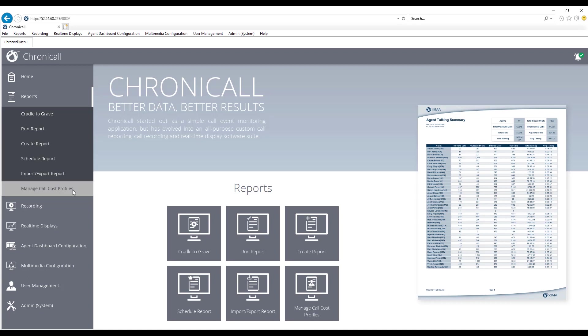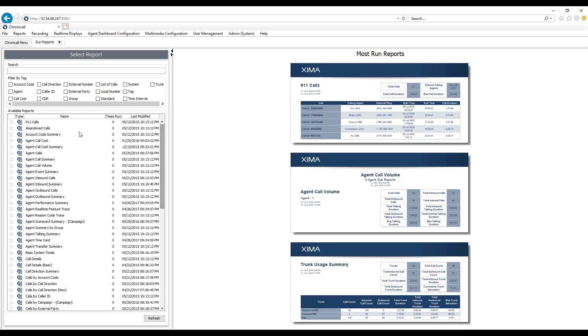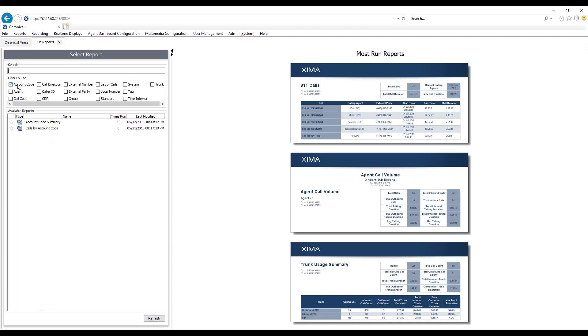Let's go ahead and take a look at the 60 standard reports that come available with Zima Chronicle. On the left-hand side, you can see a list of all those available reports. Up along the top, you have the search option to find the reports that you're looking for a little easier, as well as the filter by tag options. For example, if you're looking for the account code reports, you can just simply select account codes and it will show you the available reports within the software.